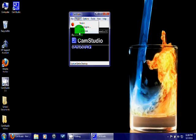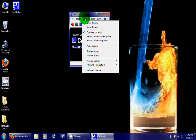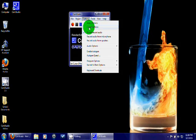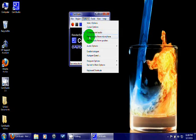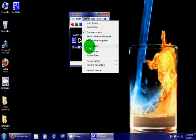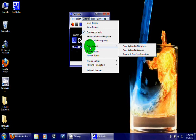For the options, you're going to have video options, cursor options, audio recording, record for microphone or speakers. Audio options for the microphone, speakers, and video synchronization.